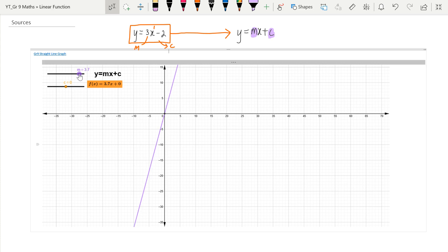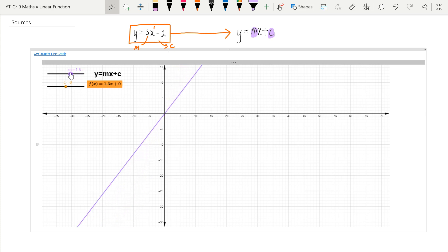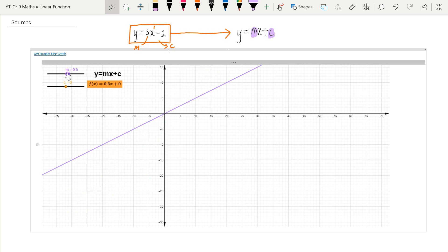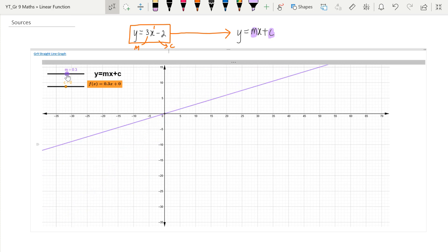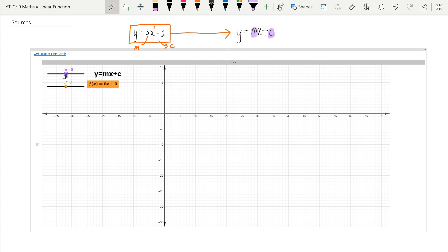Those are all positive gradients. If we make m smaller, then obviously the gradient would also be less. When m is 0, it falls flat, because 0 times x is just 0. There is no gradient — the gradient is 0. It's like running on flat ground with no hills — smooth sailing, there's no gradient.